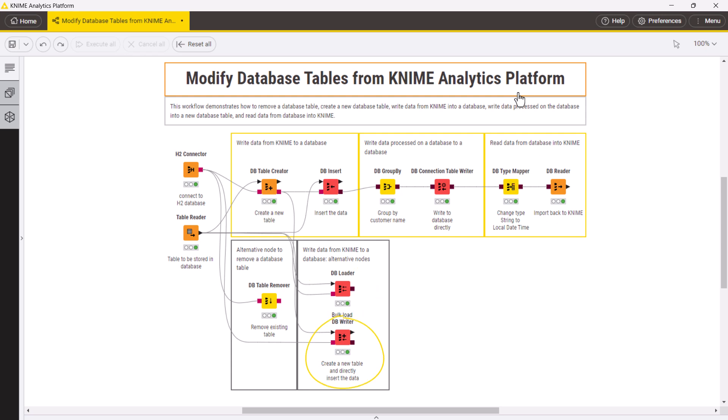A dbWriter node is very flexible and lets you create a new database table, overwrite an existing table, or append rows to a table. However, it does not allow you to control the database table's structure.